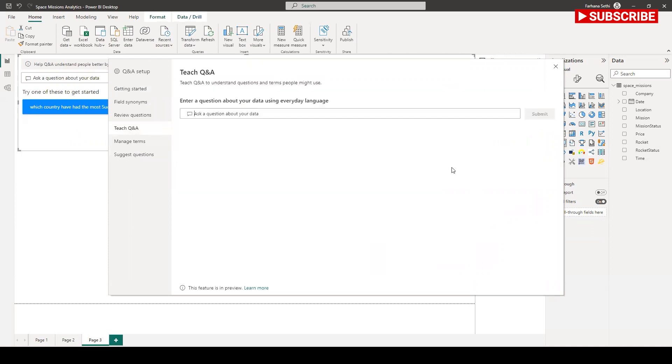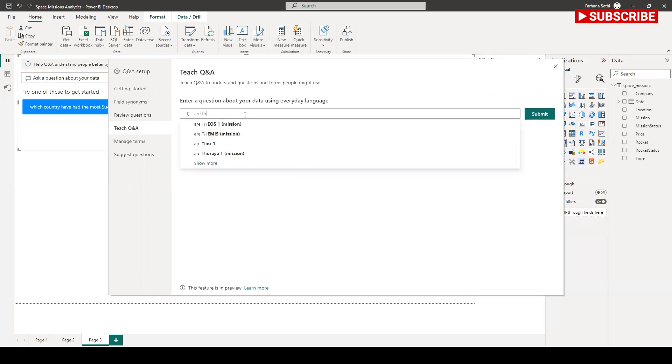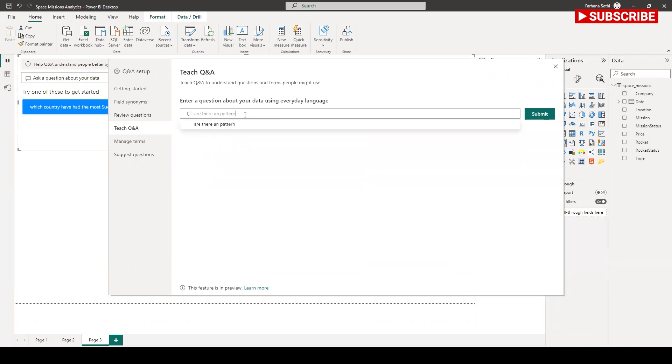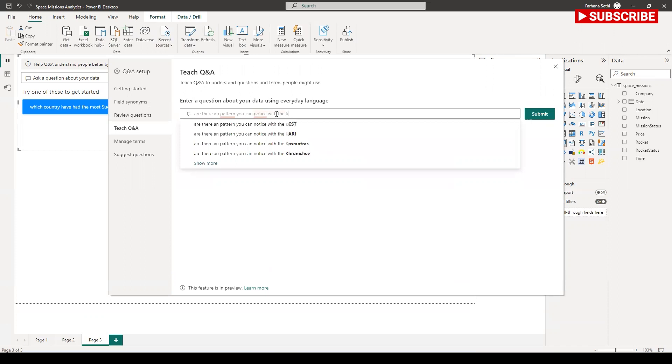This is my questions. If I click on it, I'm going to configure some more questions. Here I can see I can evaluate and then I can suggest questions. Let me find out, are there any patterns you can notice with the launch locations?